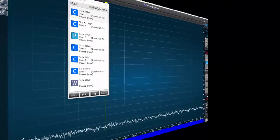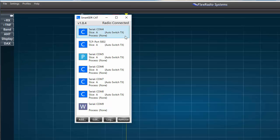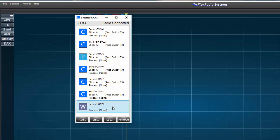Now, your Smart SDR CAT window may look different than mine, but if you wish to set up N1MM Plus, you'll need to have three serial ports available. One with the CAT protocol, one with push-to-talk, and one with the WinKeyer protocol. If these ports aren't available, you'll need to create them.